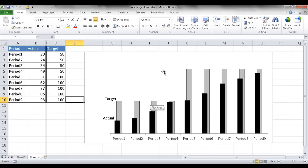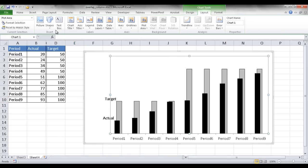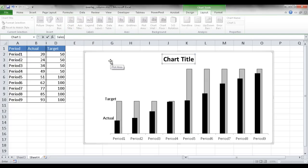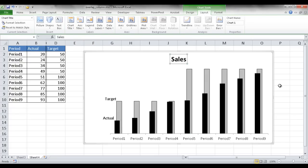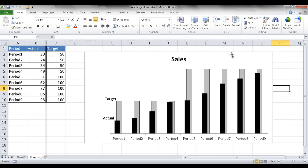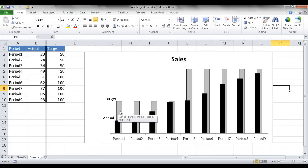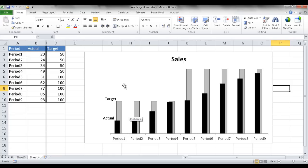With this chart set up, I'll put a title — 'Sales'. You can take a screenshot of this and put it into a PowerPoint presentation or a dashboard. This gives a visual view of actual versus target, where the target column is overlapped by the actual column. That's how you create an overlapping column chart. I hope this helps — thanks for watching.